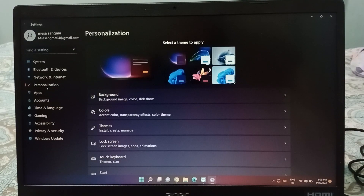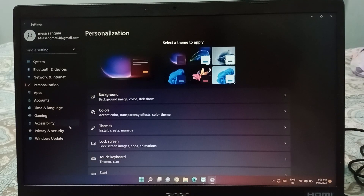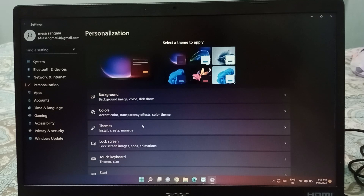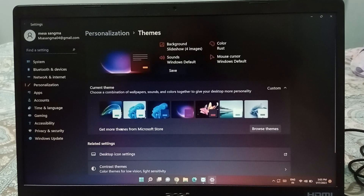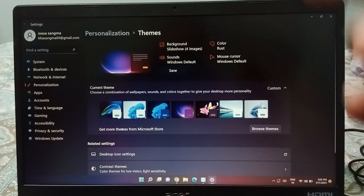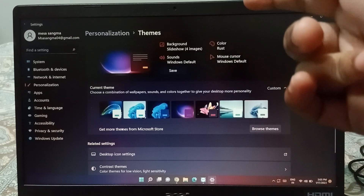When you open Settings, on the left side move to Personalization. When you click on Personalization, you have to move to Theme — just click on Theme.